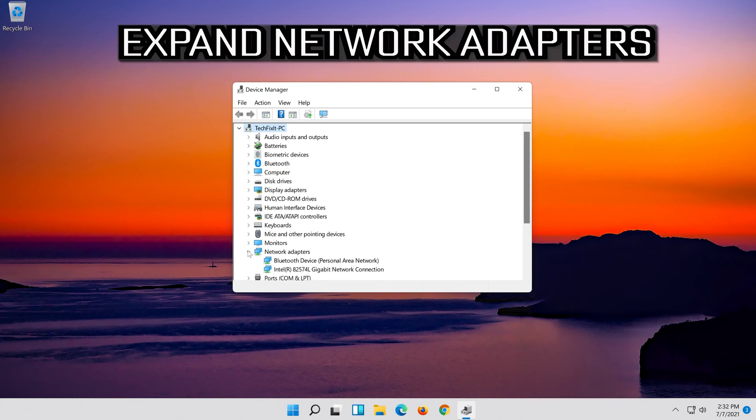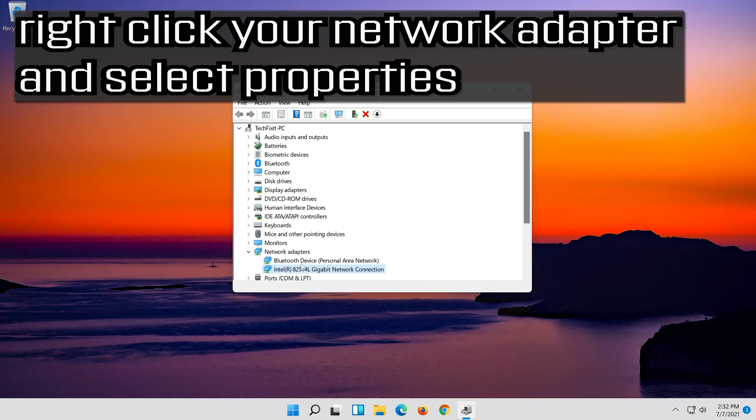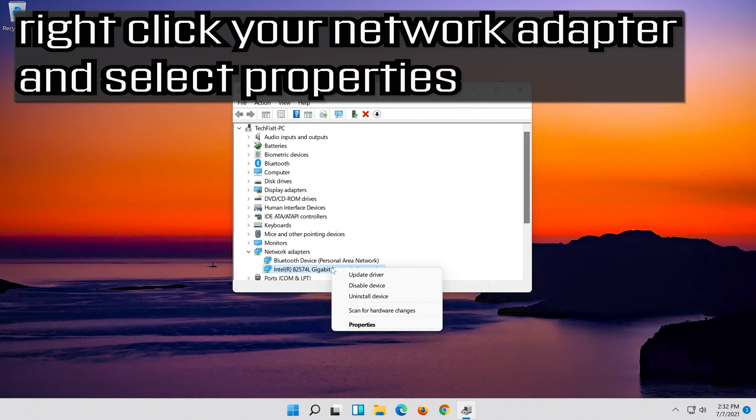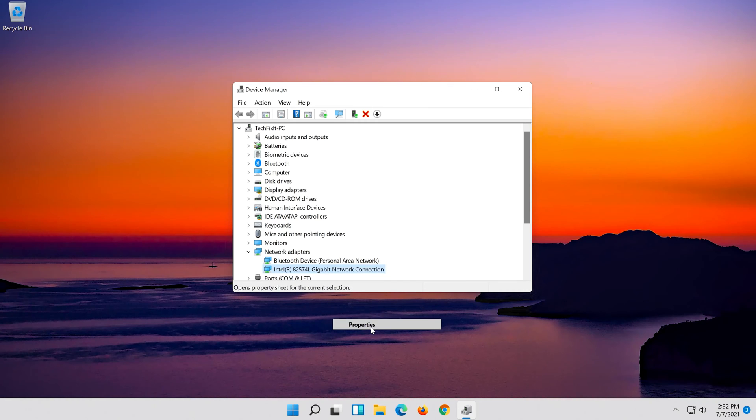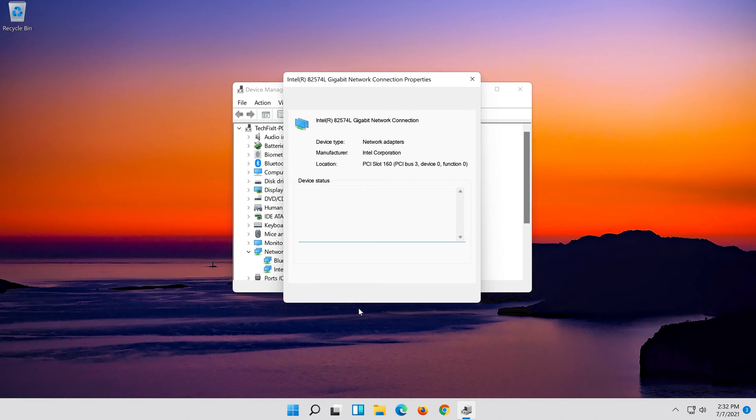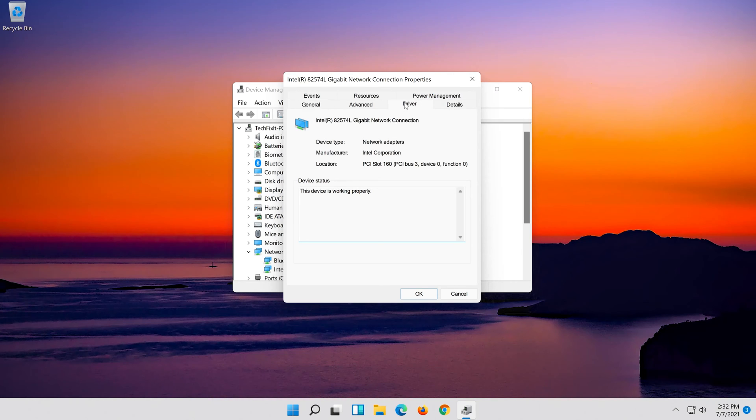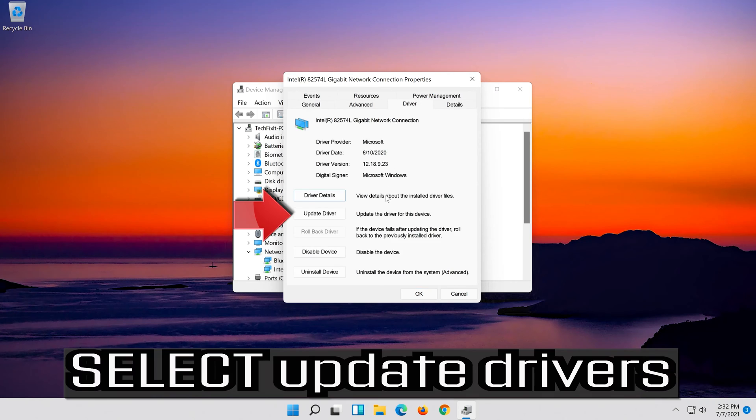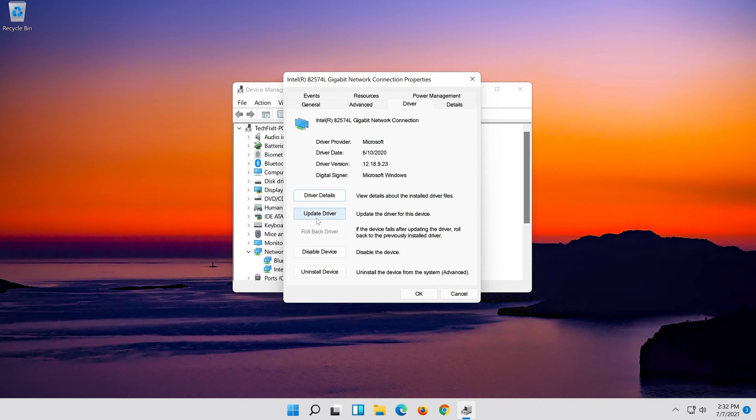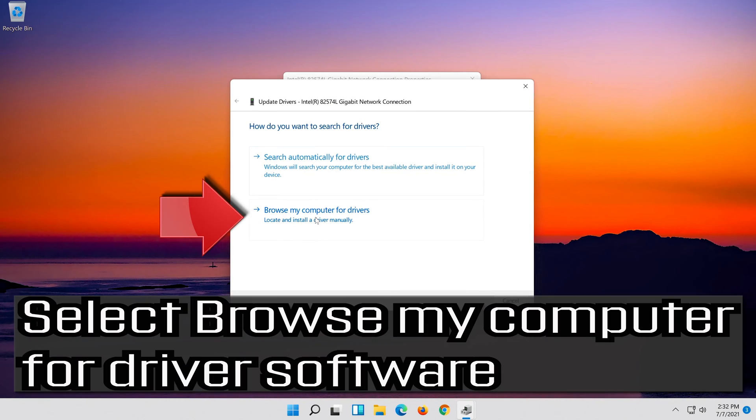Expand Network Adapters, right-click your Network Adapter and select Properties. Open the Driver tab, select Update Driver, then select Browse My Computer for Driver Software.